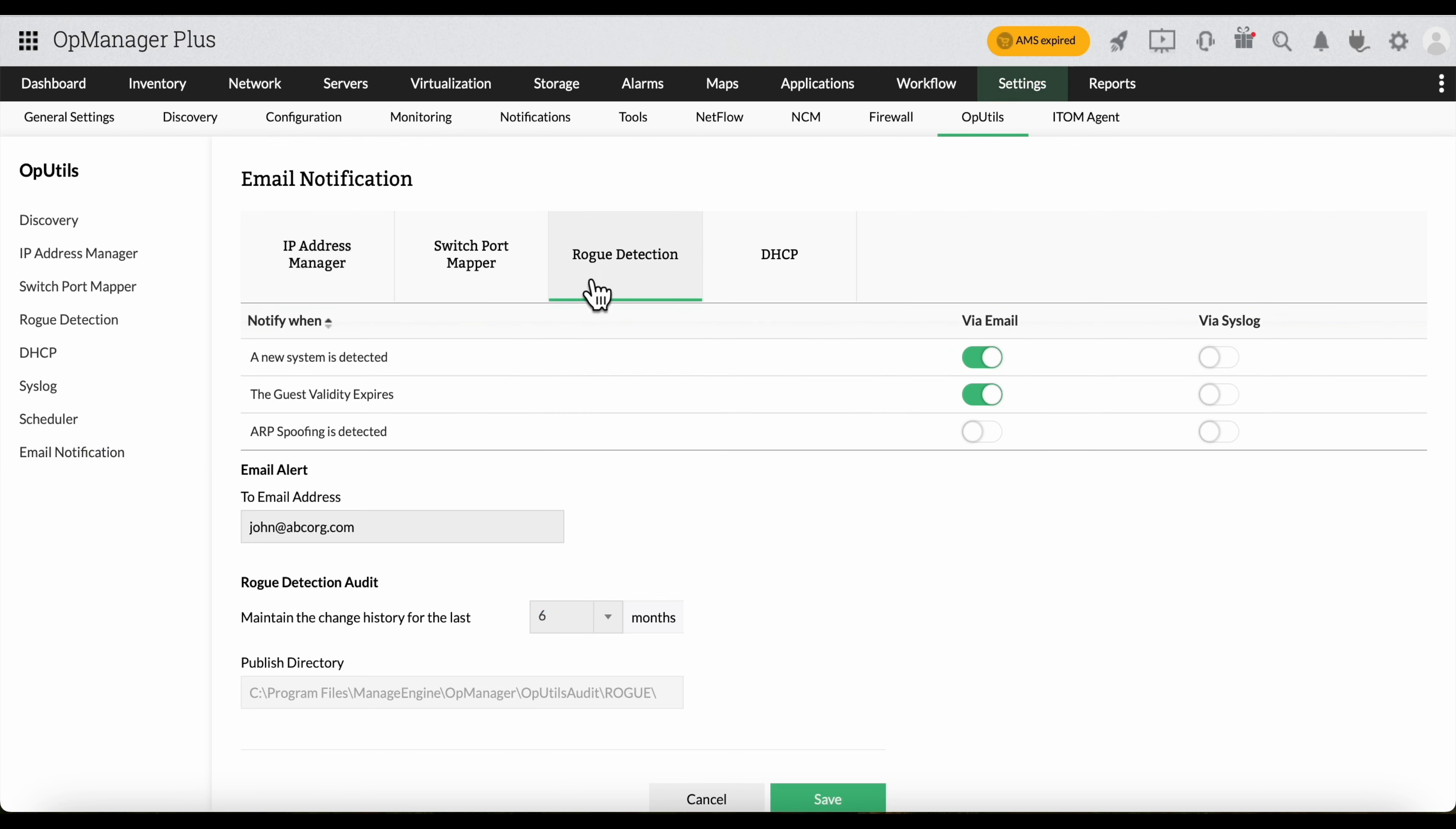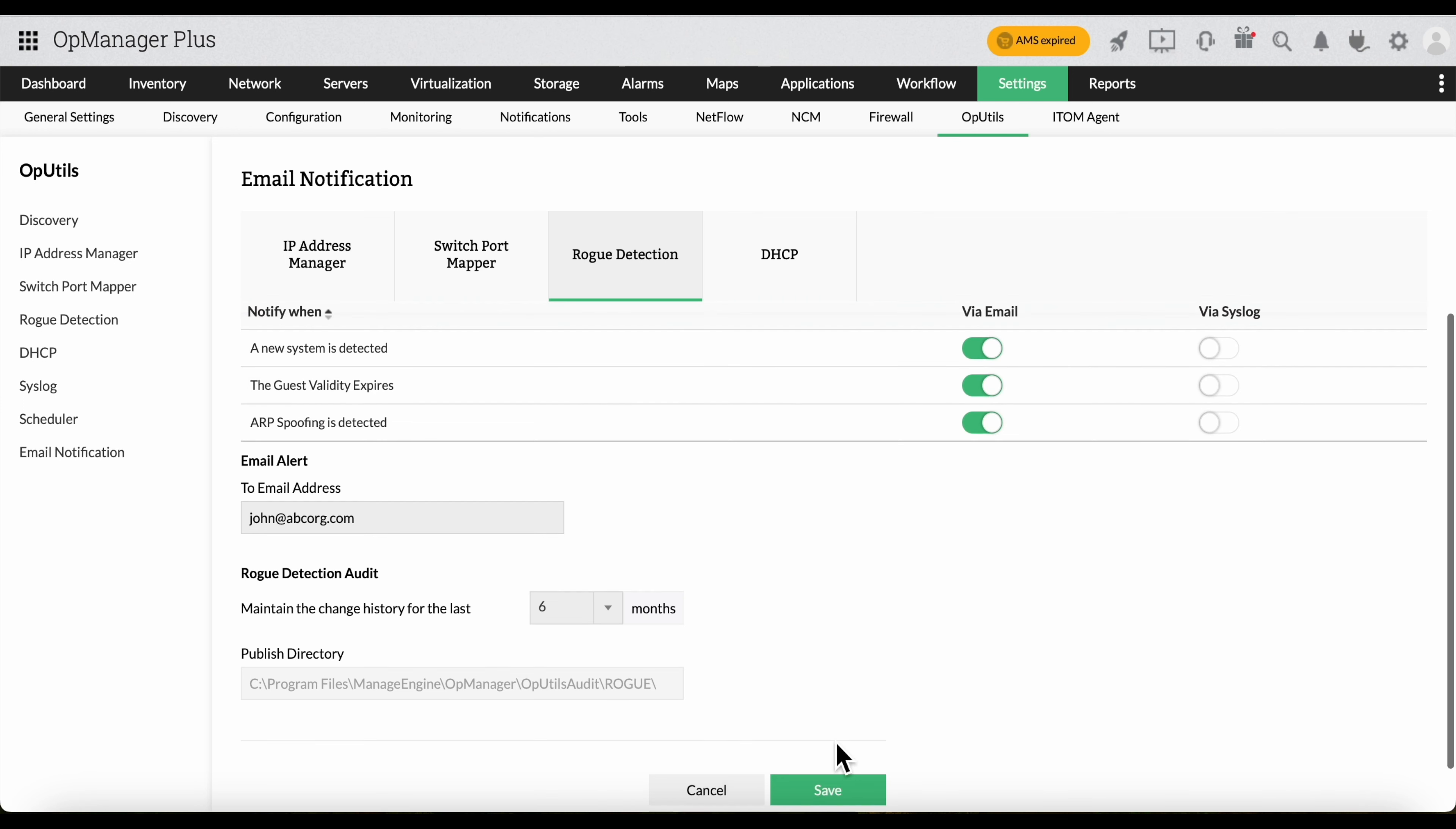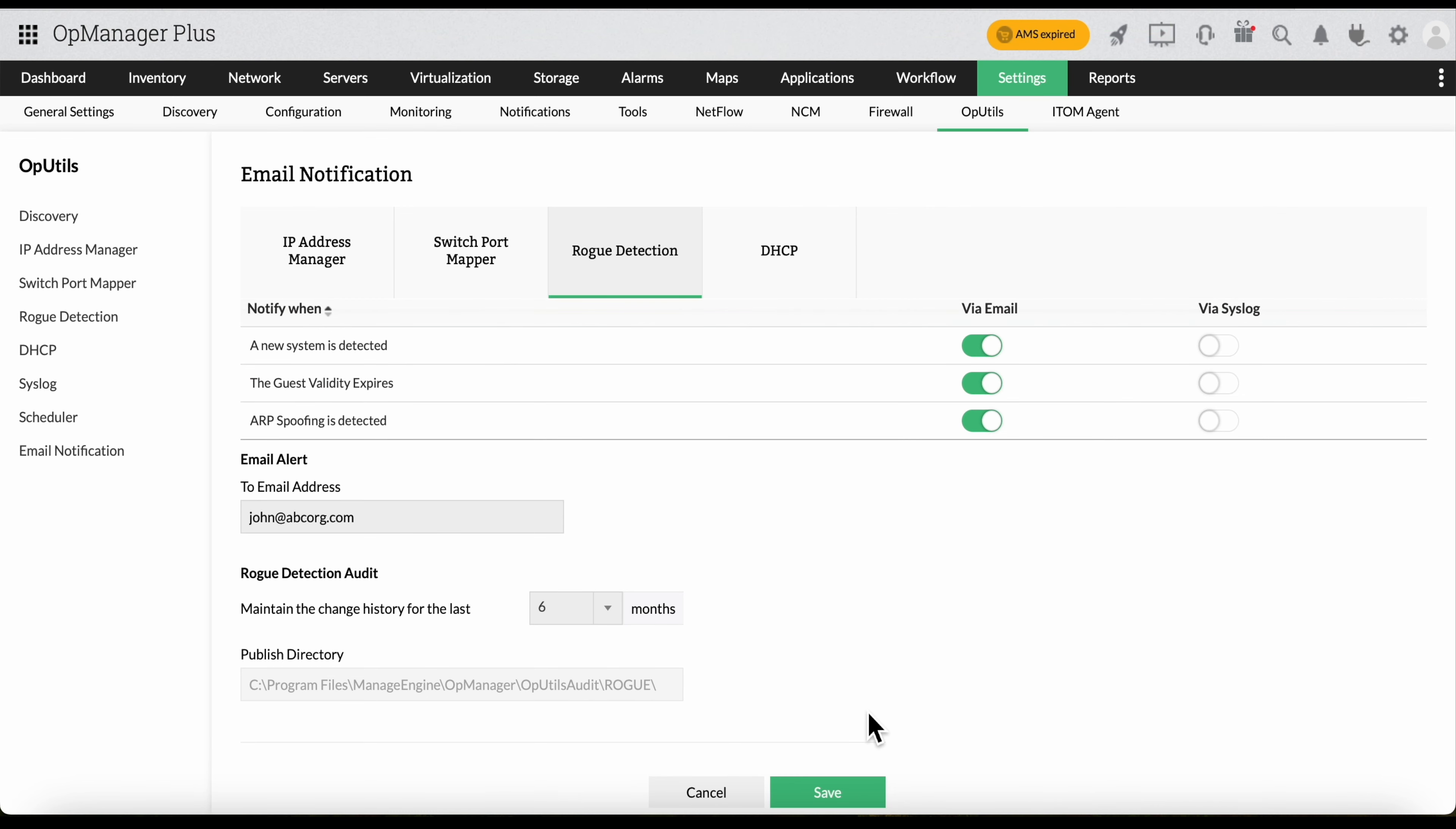You can receive notifications if a new system is detected, the guest validity expires, or when ARP spoofing is detected. Click Save to finish setting up the notification alert.